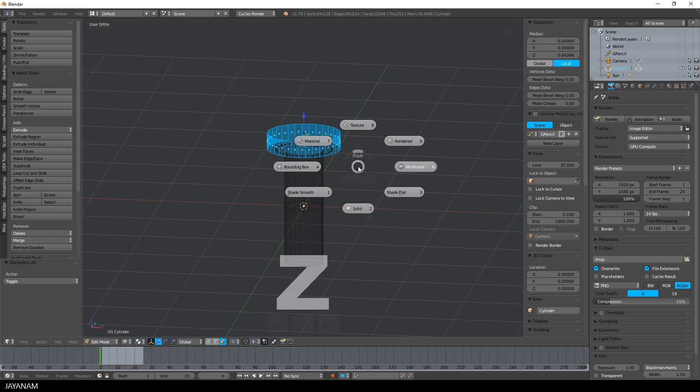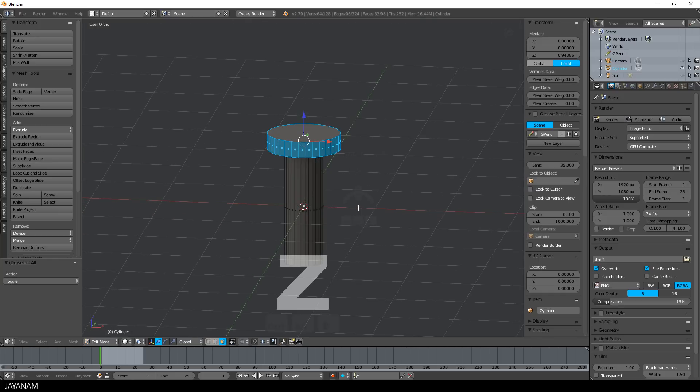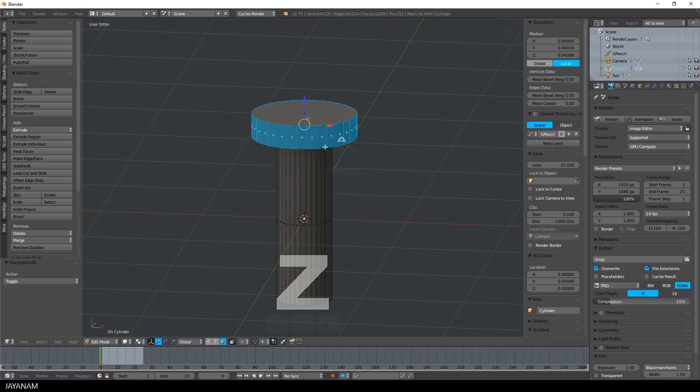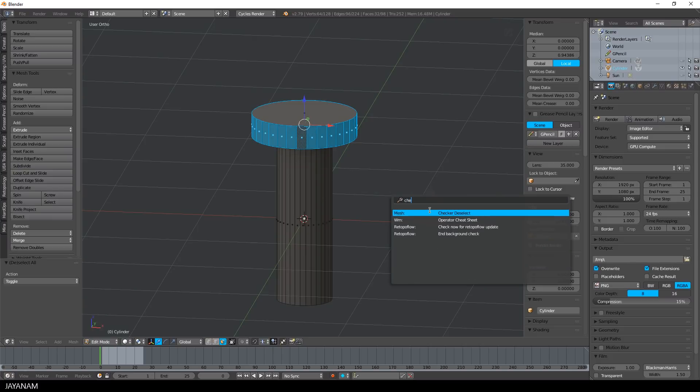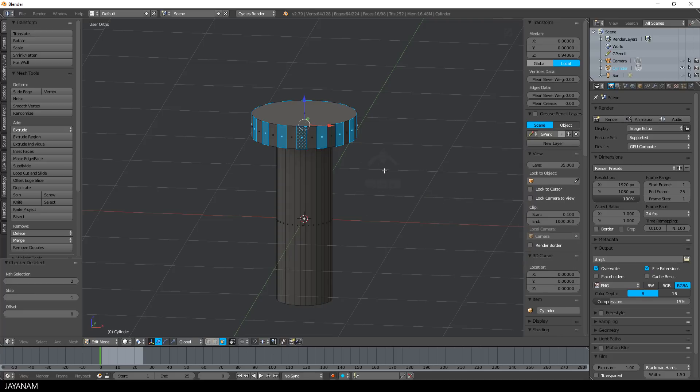Now comes a cool trick to turn this into a checker selection. But one of the faces has to be active, so I press the Shift key and deselect the face, and directly after that I select it again. And now it is the active one. Then I press Space and find checker deselect, and then I get a selection like this.